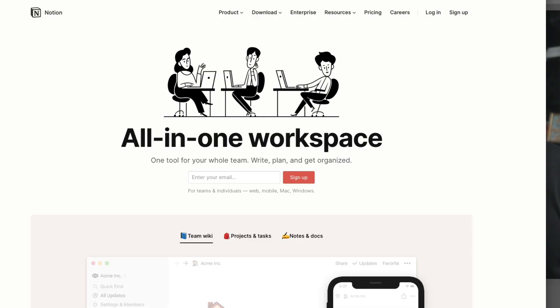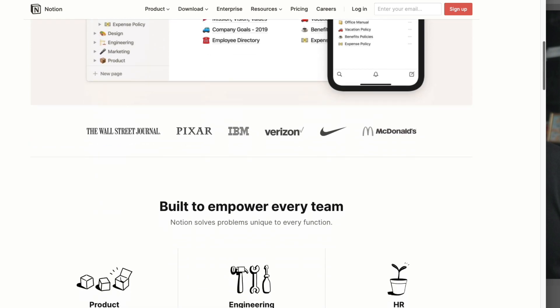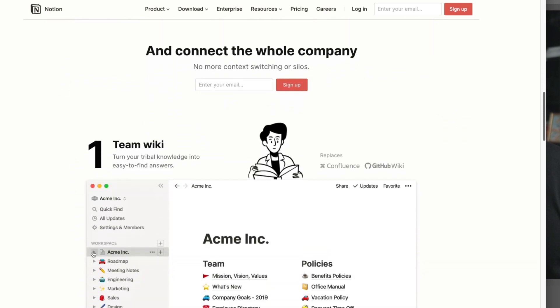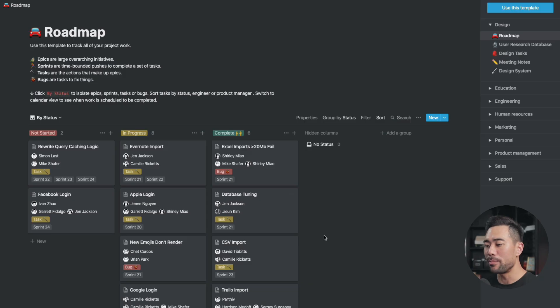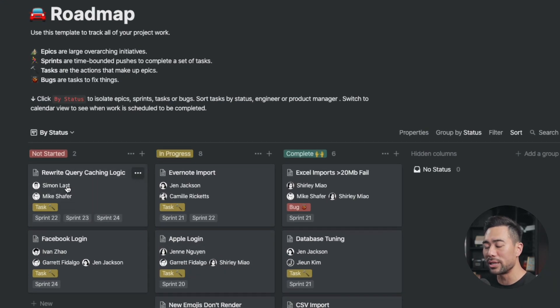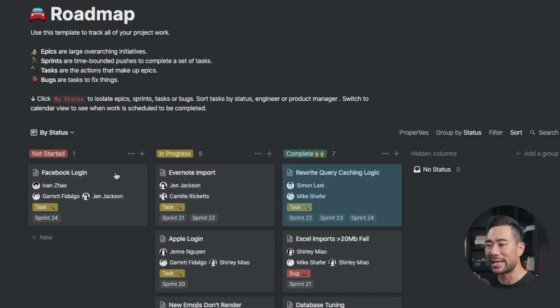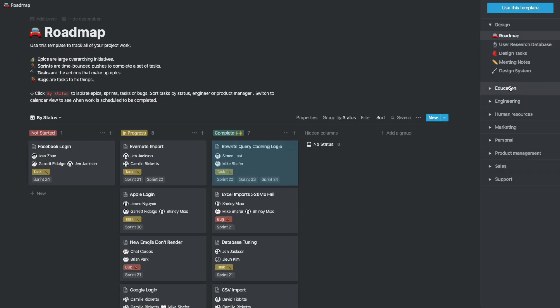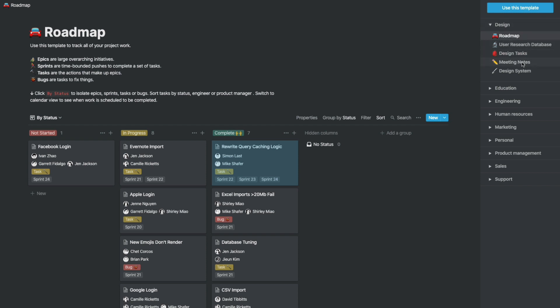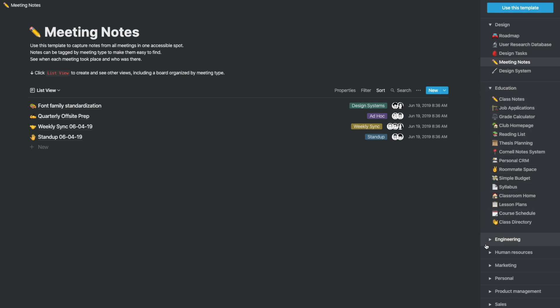The next tool is called Notion. Notion is more than just a note-taking tool — you can actually create and manage your projects using Notion, as well as collaborate with team members. In this example, we can see a roadmap for a project and all you need to do is drag and drop using the Kanban system, moving tasks from not started to in progress to complete. There are several templates you can choose from under categories like design, education, engineering, human resources, and much more. I used to use Evernote and monday.com but have since moved to Notion, because Notion can do pretty much what both of them can do.